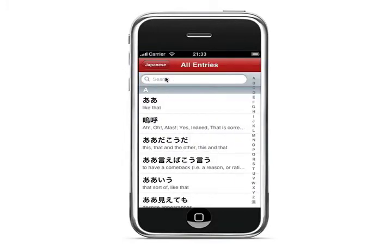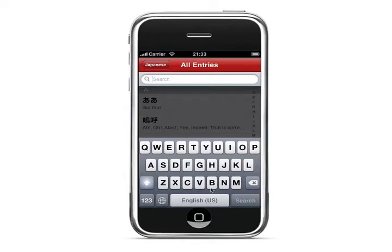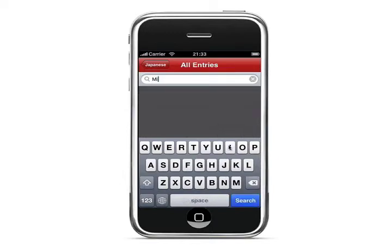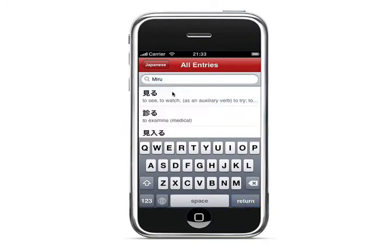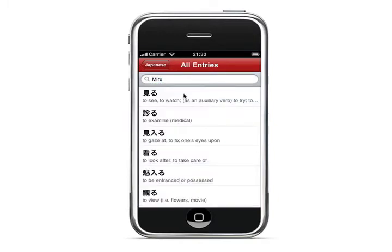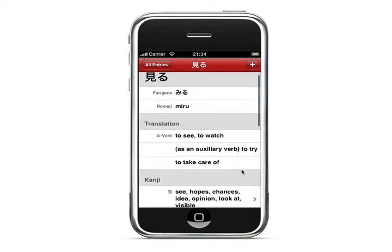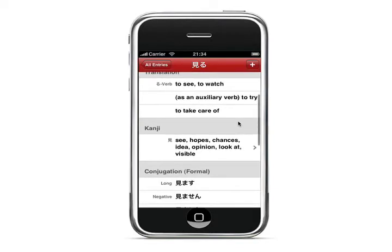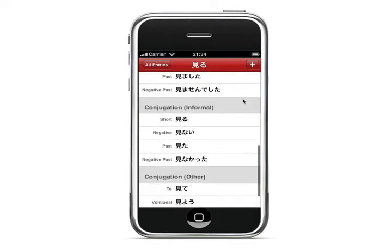You can go back to all entries and change the keyboard input back to the American alphabet. Search 'miru' using romaji, and when you select it, you can look at the translation, the kanji used in it, and all the different conjugations.